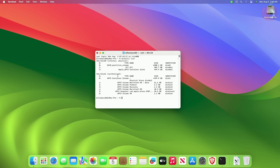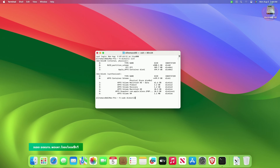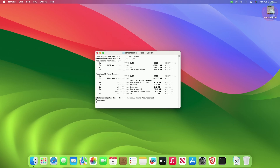Now you need to find the EFI partition and the disk identifier you want to mount. A quick way to determine the disk identifier is by finding the EFI type — generally you will see 'EFI EFI'. Look for the correct volume name, then check for the identifier and execute the command to mount your EFI partition. When prompted, enter your system password and press Enter. Once Terminal finishes mounting, you can access it from Finder.